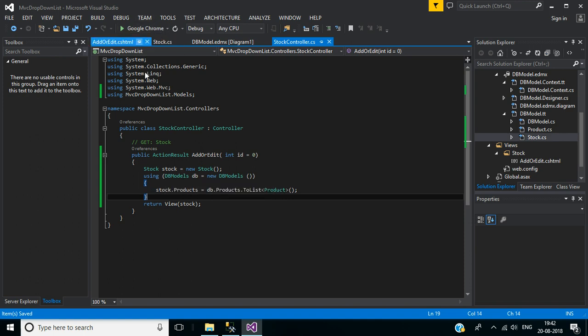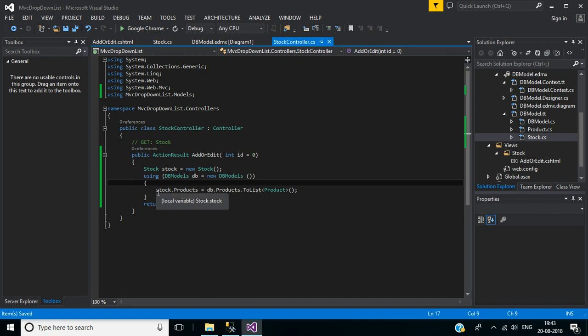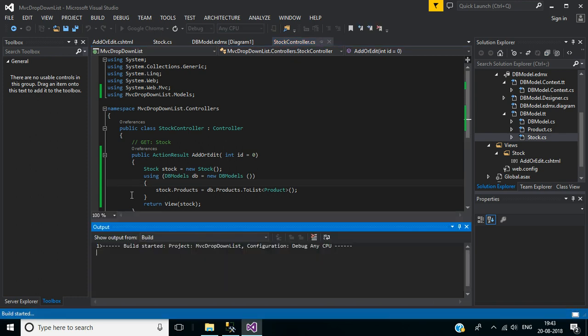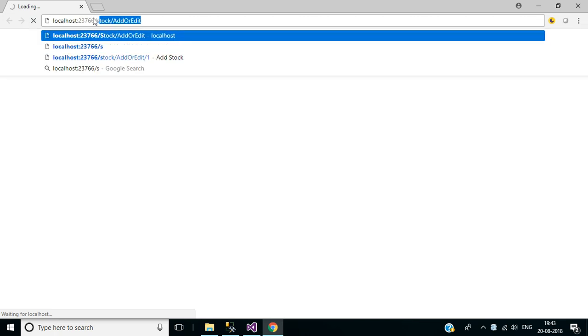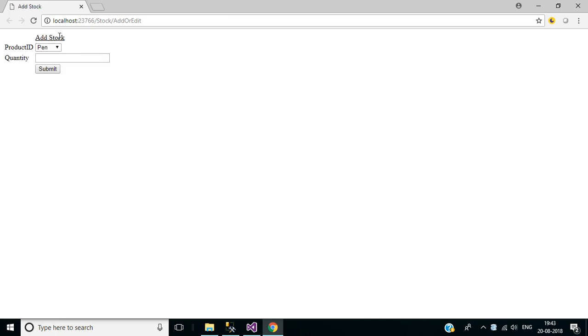You can run this application in non-debug mode by pressing Control + F5 — it will be faster than debug mode. Now navigate to the AddOrEdit action method. Now we have our view — this is our Product dropdown. Inside this we have three products from the table, and the Quantity text box is an up-down numeric text box. Then we have the Submit button. Here it displays as Product.